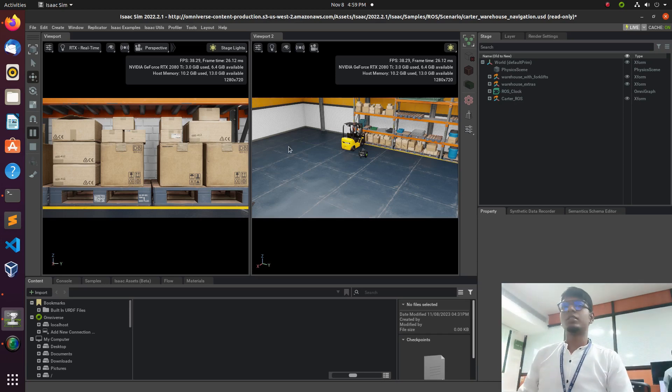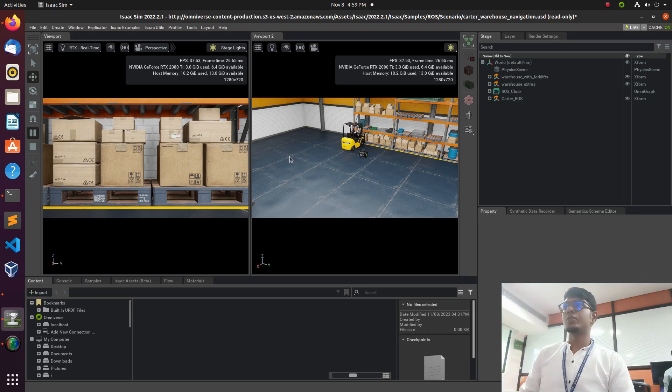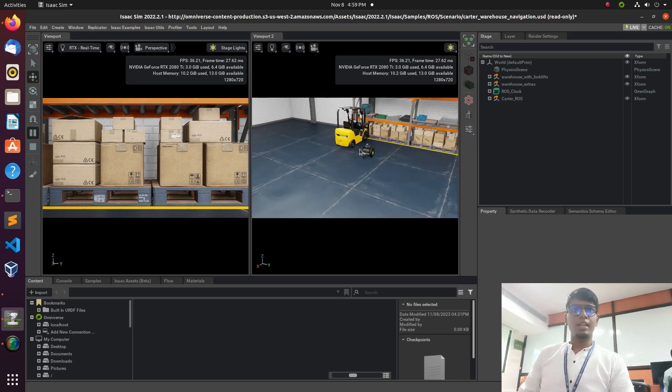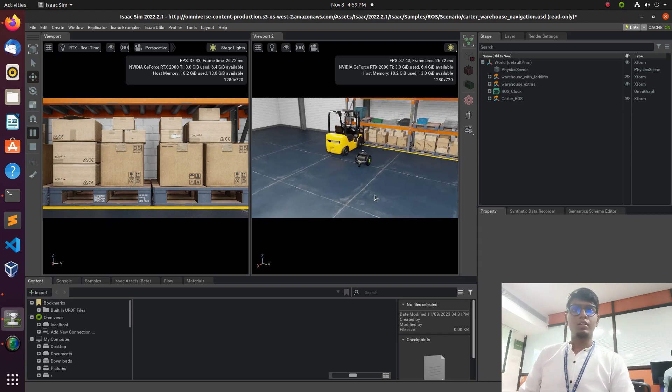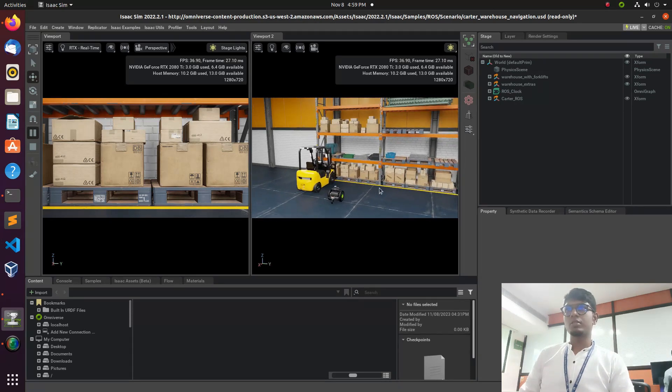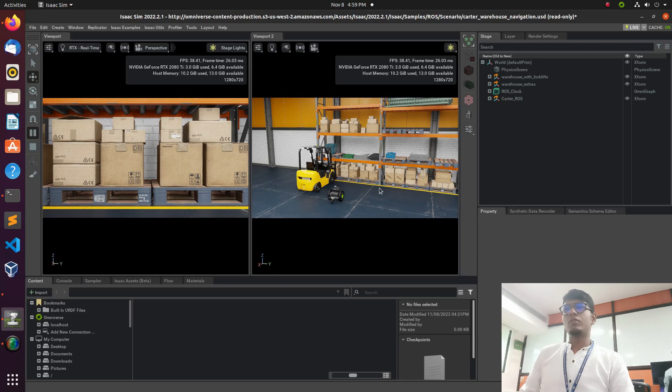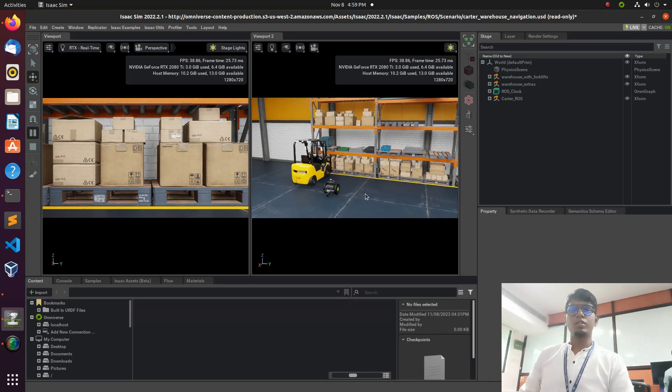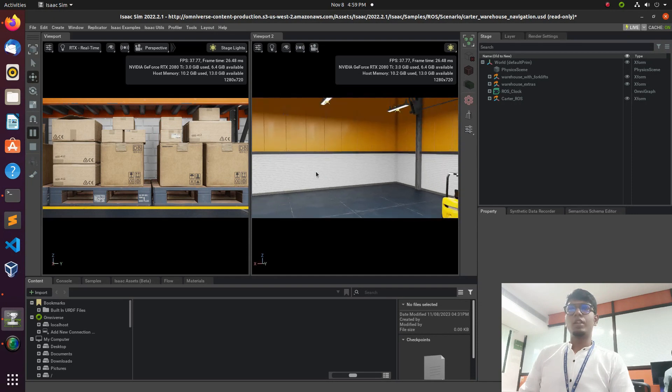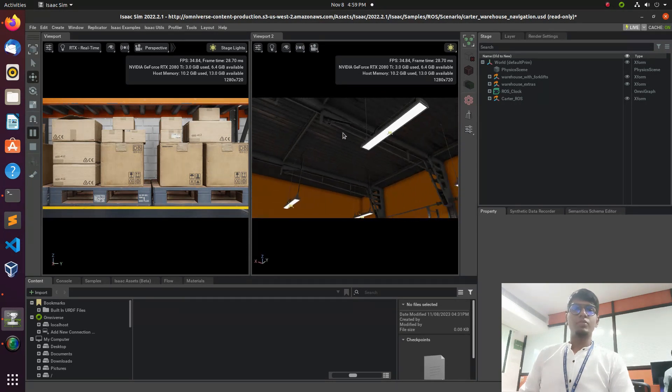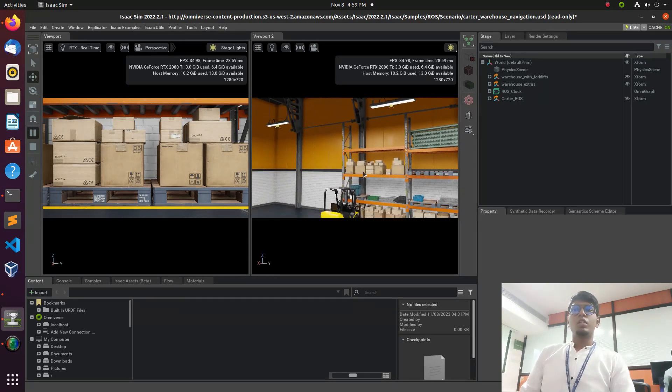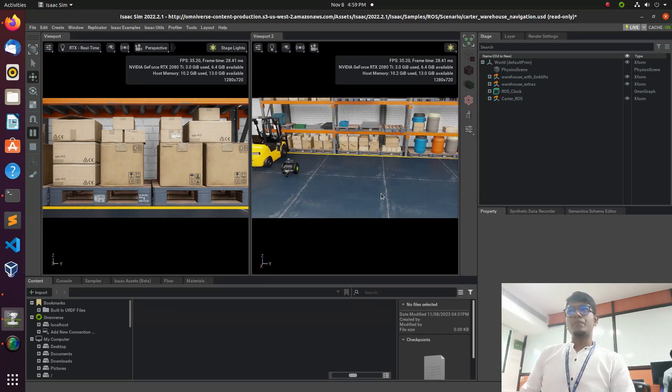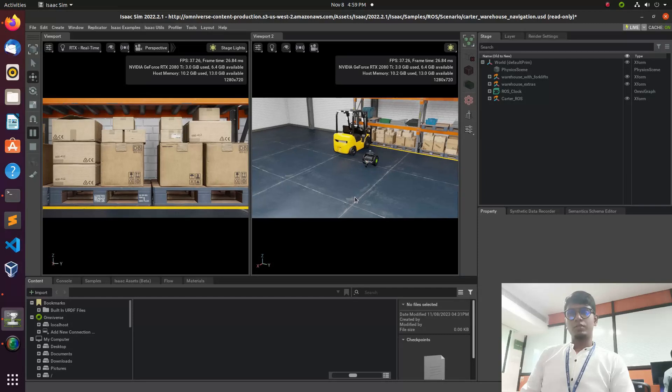Hey guys, welcome back to a new tutorial video. In our previous video we saw how to use the navigation stack in NVIDIA Isaac and how to launch the robot for controlling the NVIDIA cart and navigating in the warehouse setup.